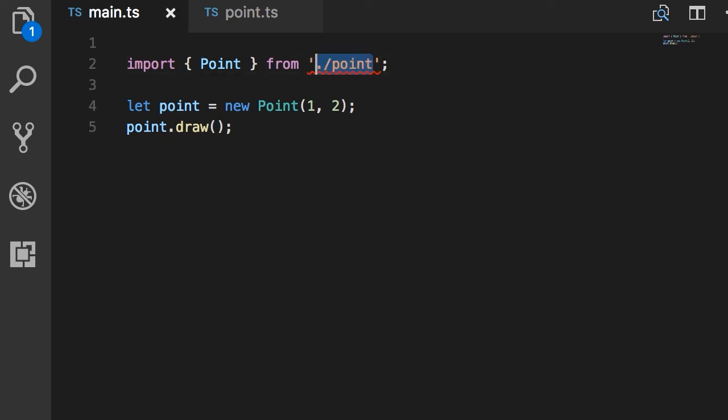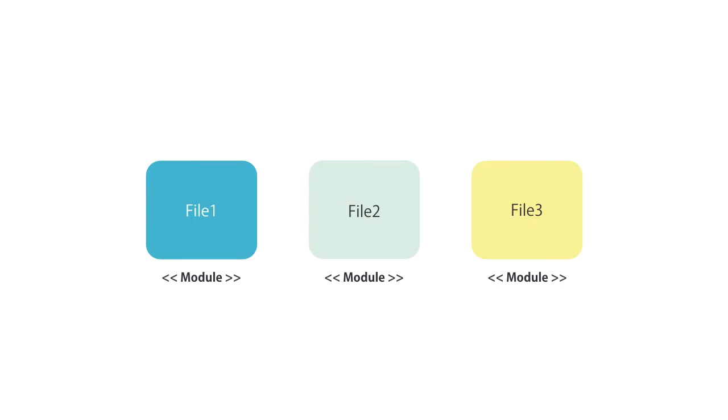In TypeScript, we divide our program into multiple files. In each file, we export one or more types. These types can be classes, functions, simple variables or objects.